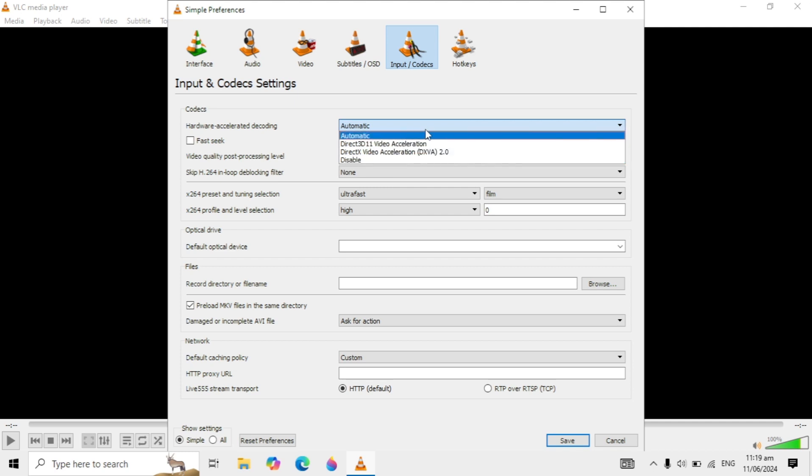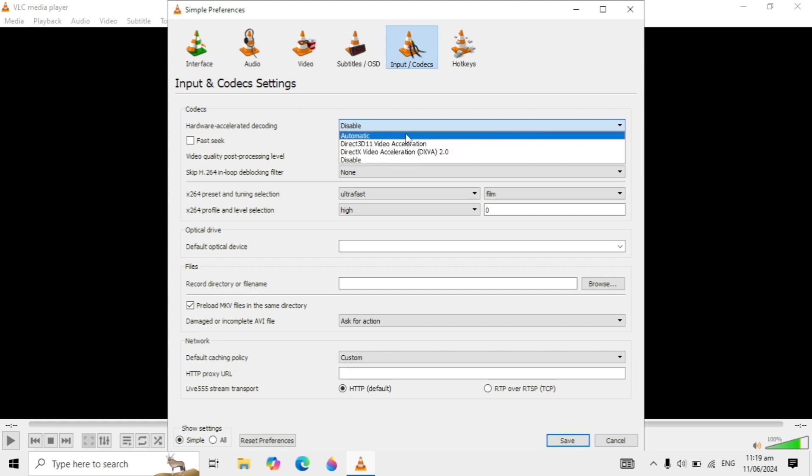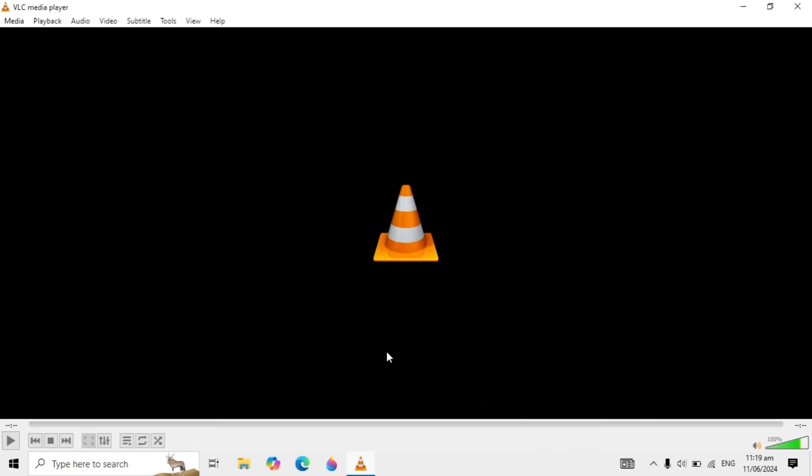If it's already selected to Disable, then you can choose it to Automatic. I am choosing Disable and clicking Save.